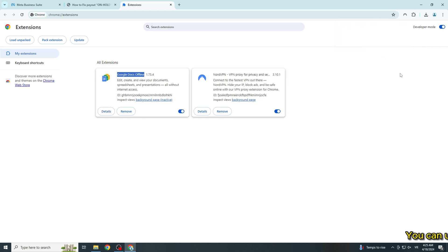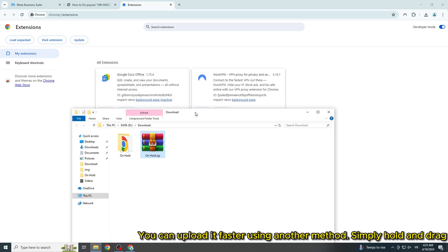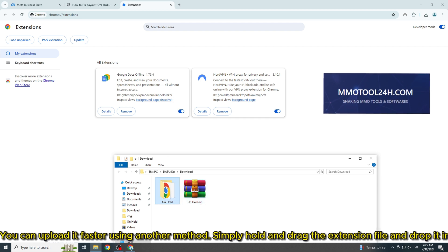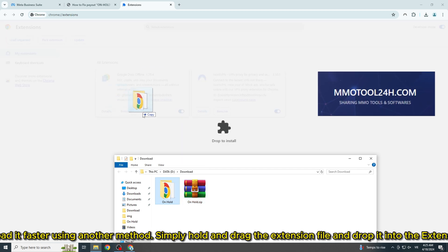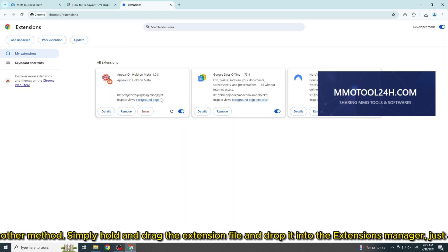You can upload it faster using another method. Simply hold and drag the extension file, and drop it into the extensions manager, just as I'm doing.